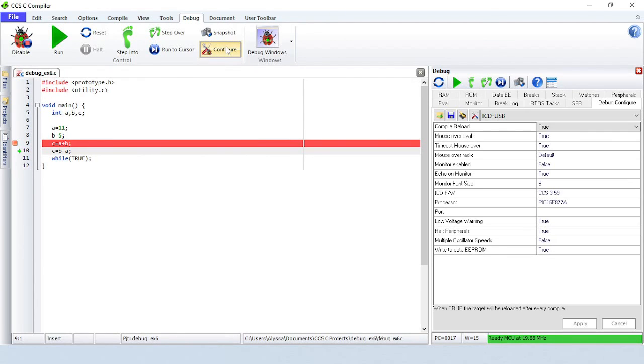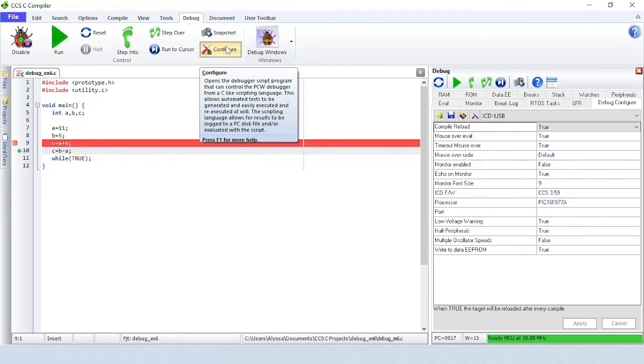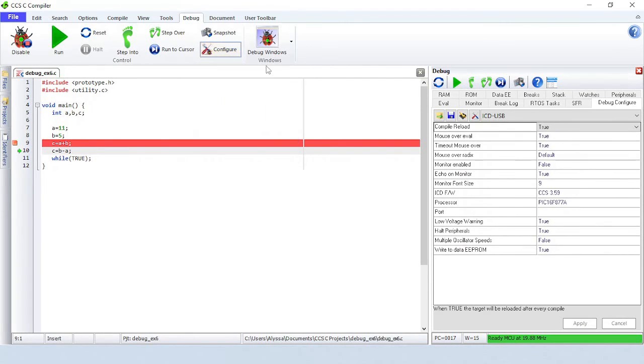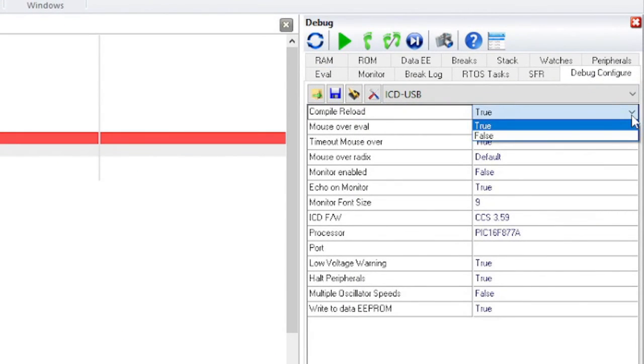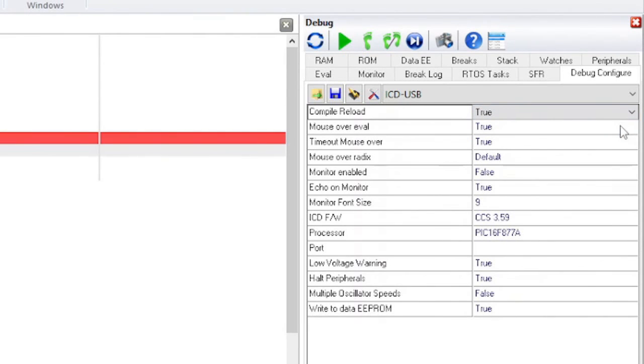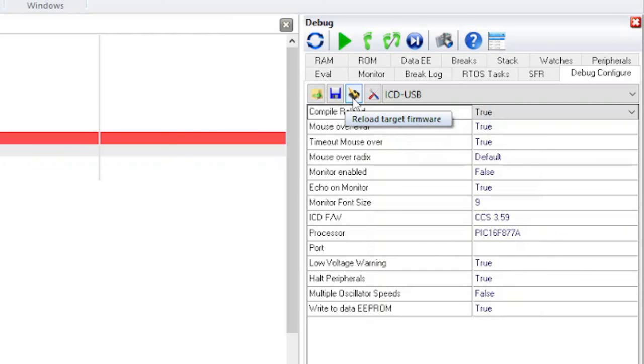Configure will open up the debug configure tab. These settings can be changed by clicking on the value. Notice that these settings can be saved. There is a button for reloading the target firmware and for running ICD diagnostics.